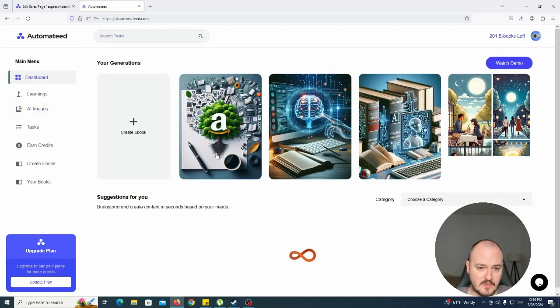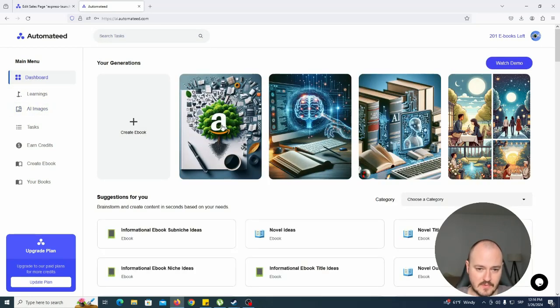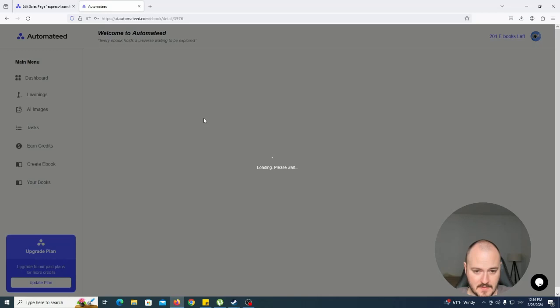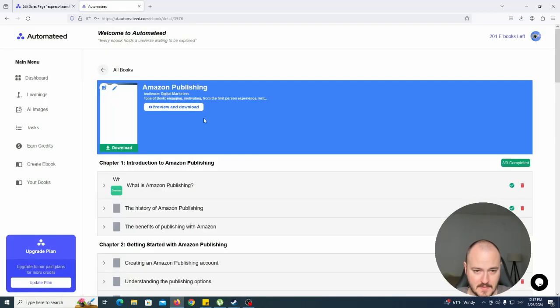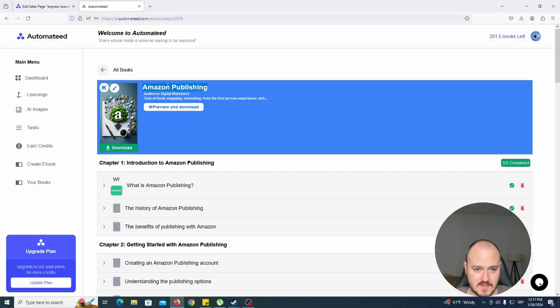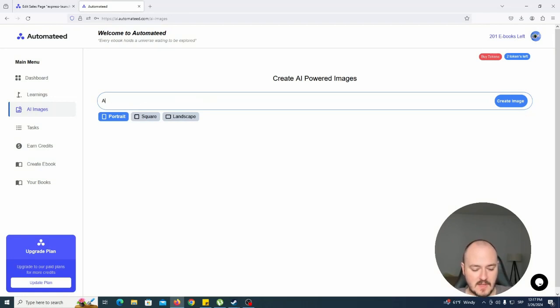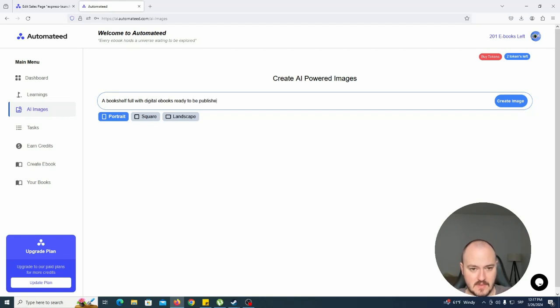So let's say we don't like our book cover for this one. Let's see the name of the book - I already forgot. Amazon publishing, okay. So we can just go to AI images and describe the image that we want: a bookshelf full with digital ebooks ready to be published, an old desk.